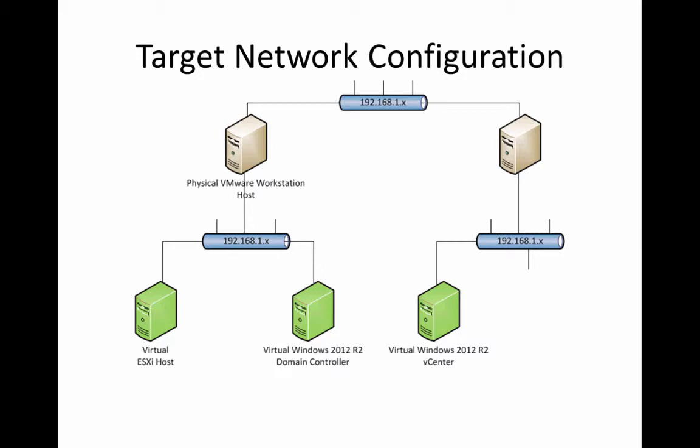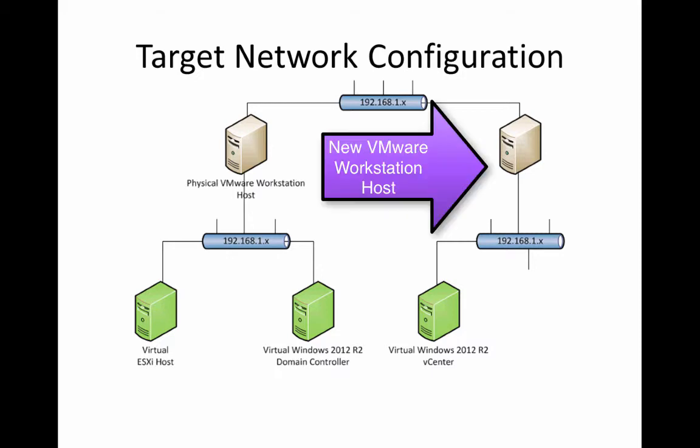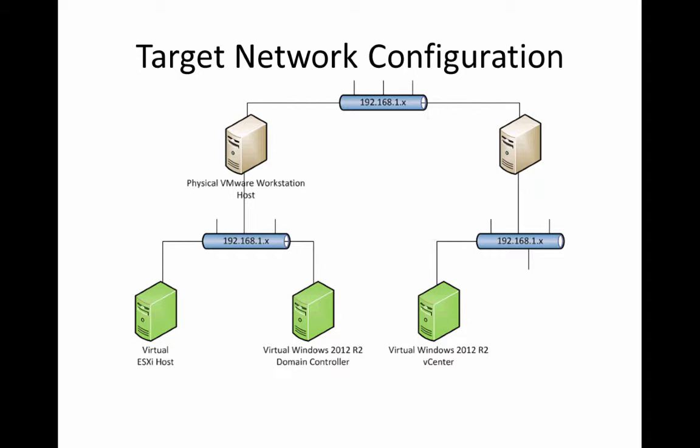And on the right-hand side, we have an additional VMware workstation host, or this can be a VMware fusion box with a virtual network. And that virtual network has potentially our vCenter. So if we run out of resources when we start to do nesting in our primary VMware workstation host, we can move some of the management functionality over to a second host.